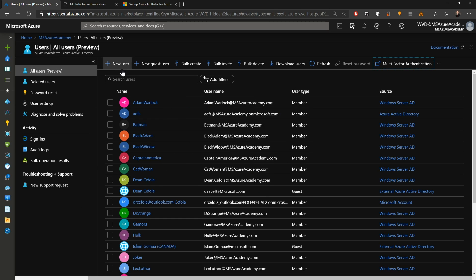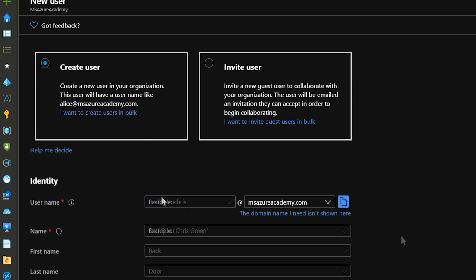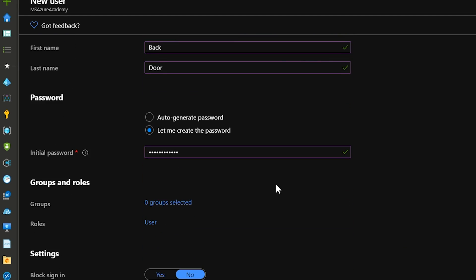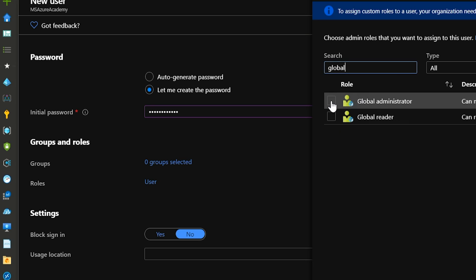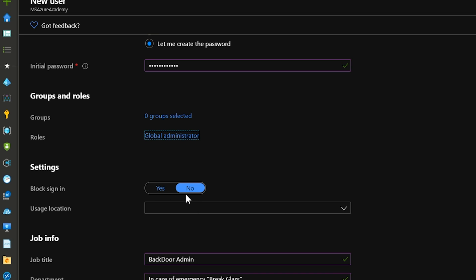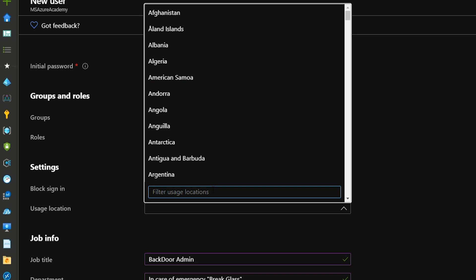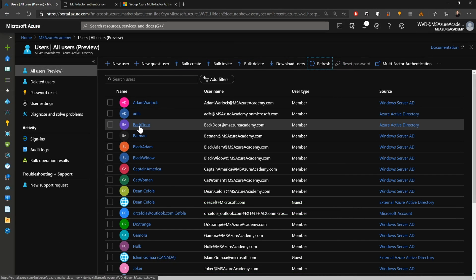To set up this account, click add new user and choose create user. I'll call this user backdoor, fill out the name, and set a password. For groups, we do not want any groups selected, but for the roles we'll change from user to global administrator and hit select. Block sign-in should be set to no. You can also lock it down to a specific country of origin — I'll select United States — and then hit create. And there we can see our new backdoor administrator account.